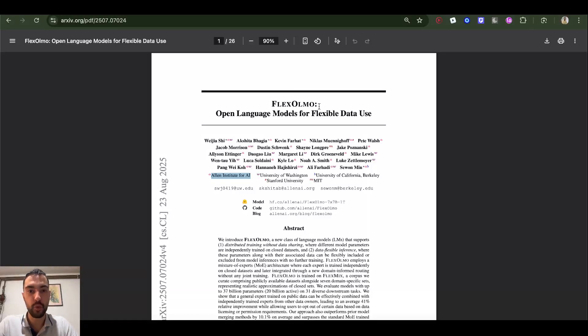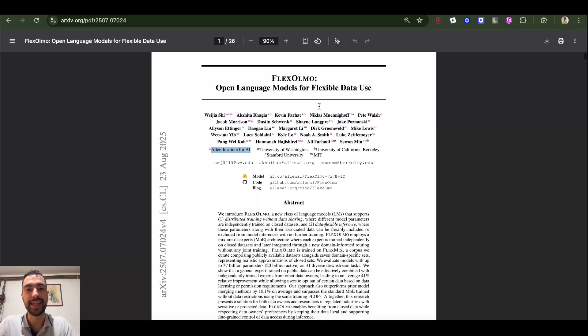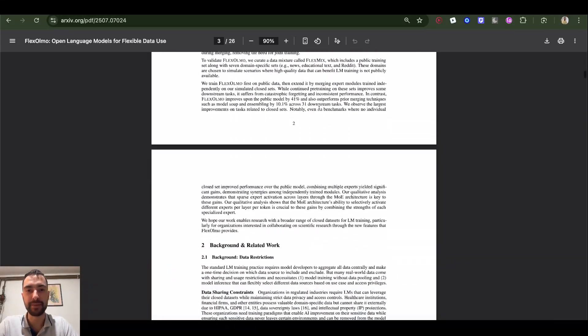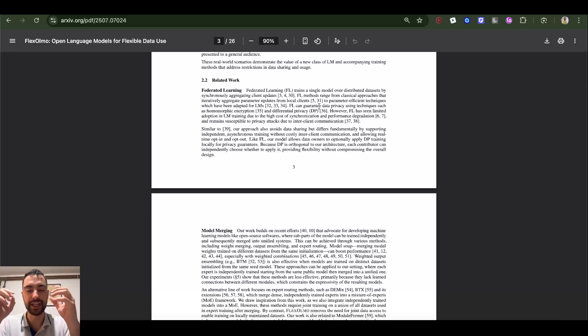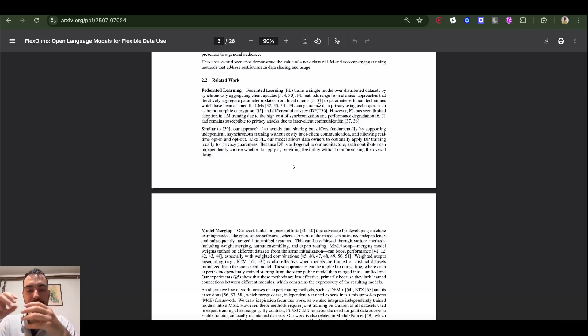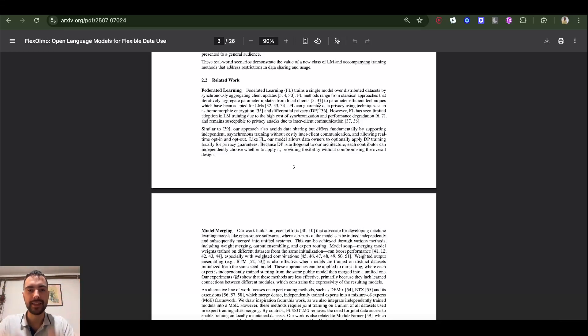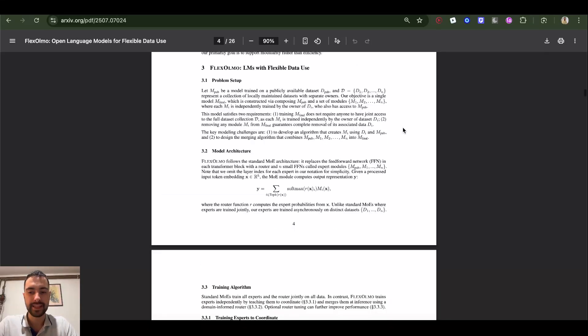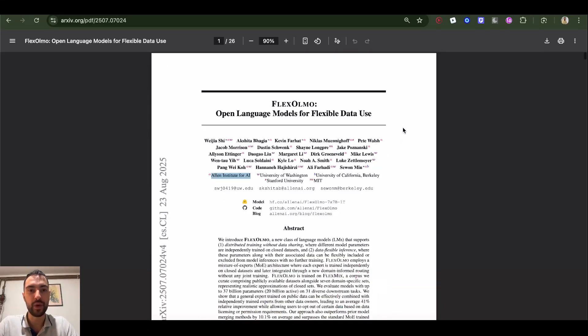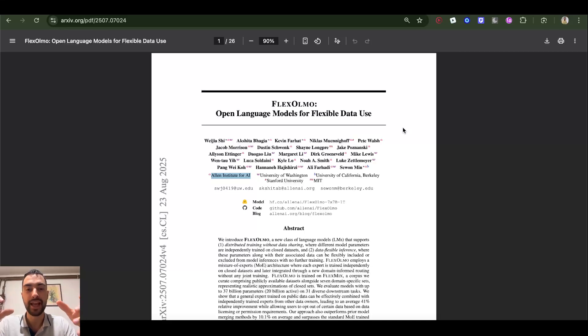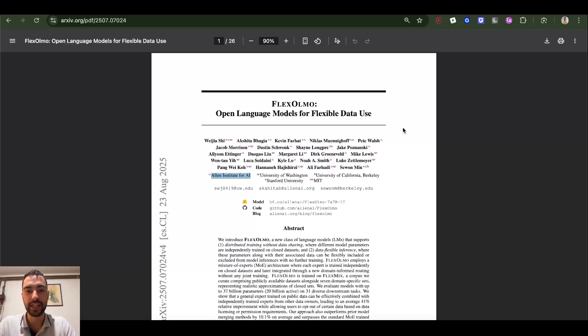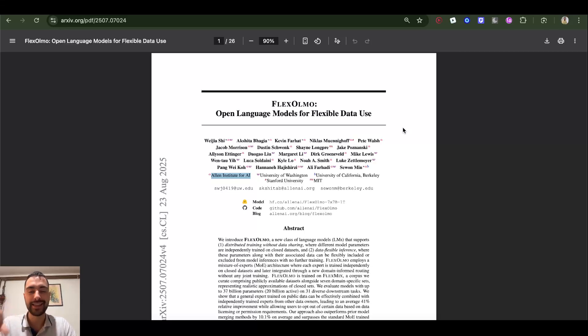This is a crazy new model. It lets different people train different parts of the model on their proprietary data without sharing the data, and then in the end everybody constructs the model. This can also be a way for distributed training where not just one big company has all of the compute and trains the best model, but a lot of people train small parts of the model, one of the experts in the mixture of experts, and then we all combine the big model.